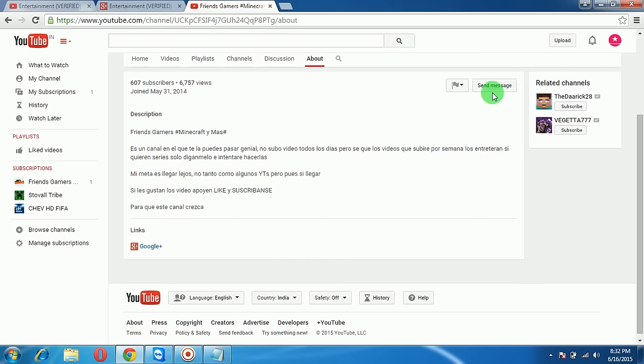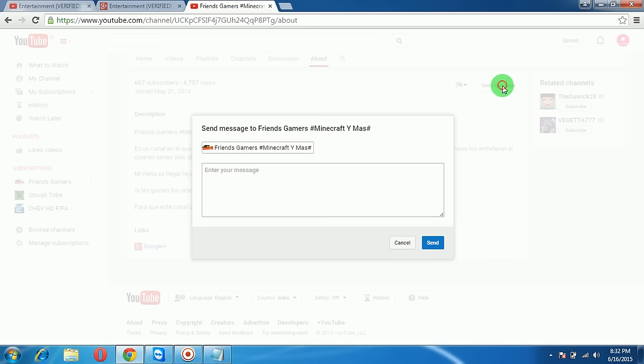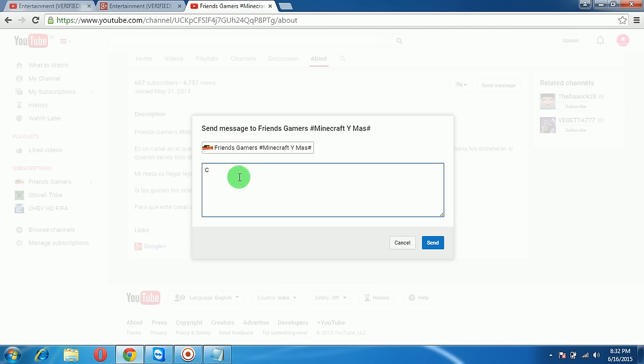Just click on it and type your message, like whatever you want to collaborate or to make a partnership with this channel. You can type here and all sorts of things, and just click send.